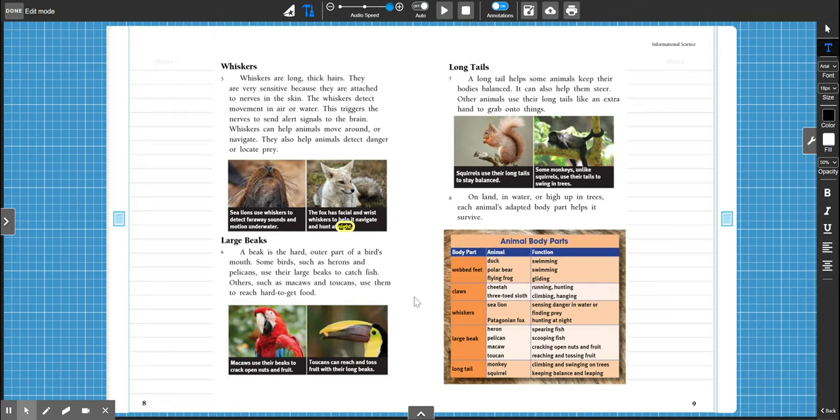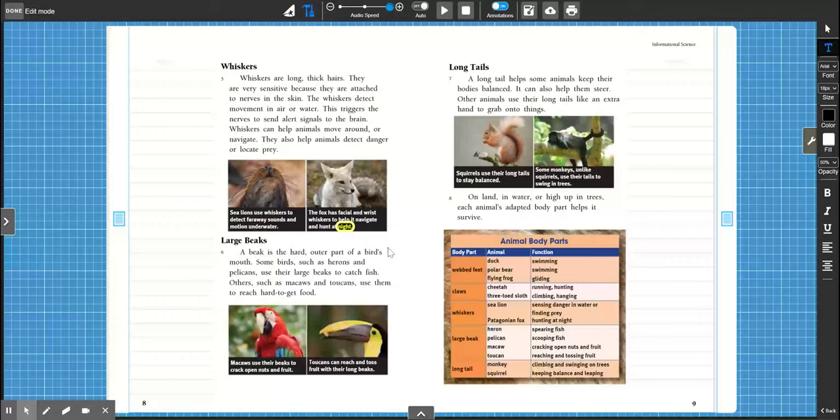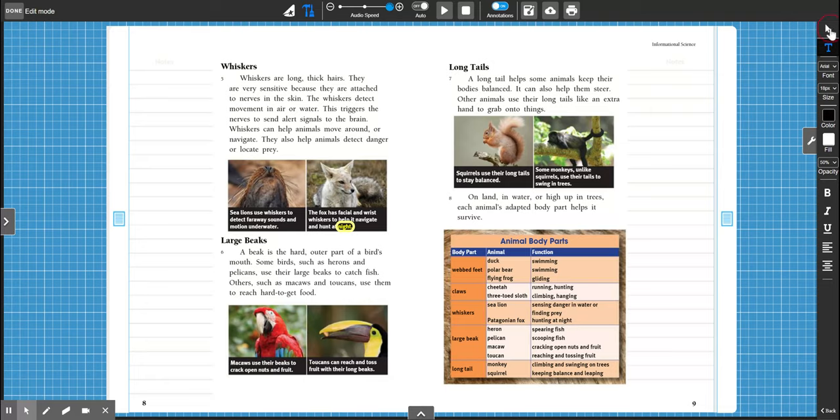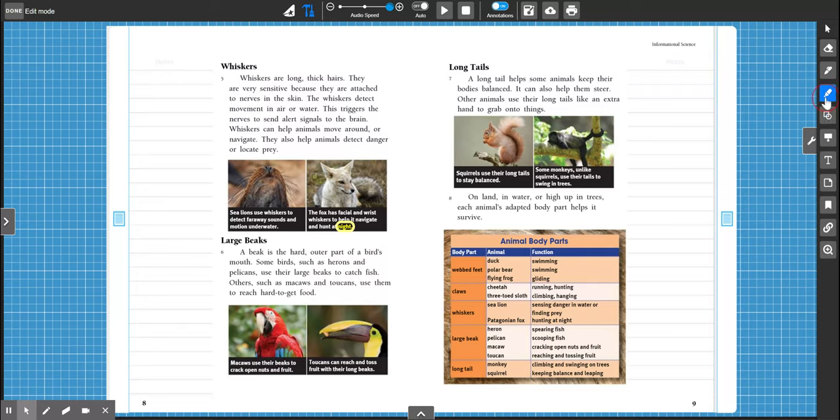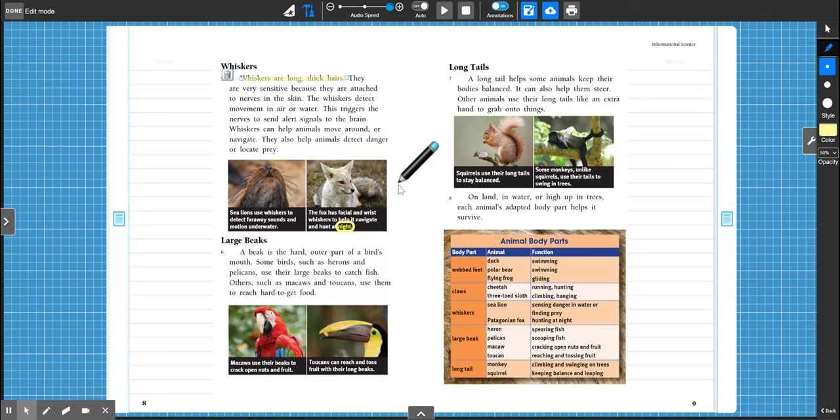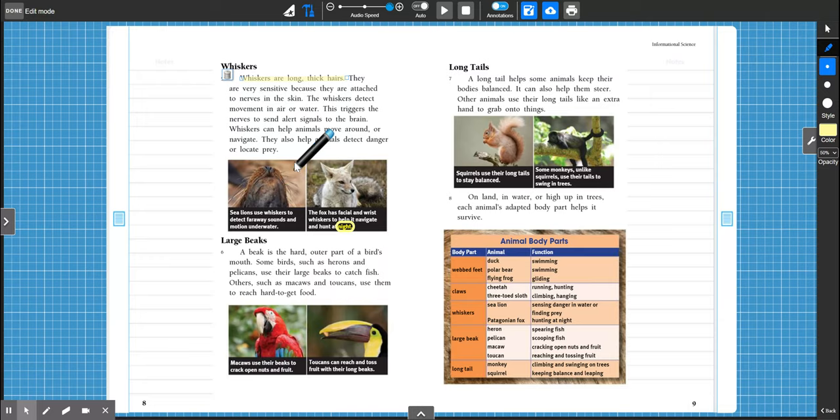Wow, that's pretty interesting, right? The fox has facial and wrist whiskers to help it navigate and hunt at night. I didn't know that. Pretty fascinating, right? I like this little picture of the sea lion too. Okay, so whiskers. What are whiskers? It says that whiskers are long, thick hairs and they're very sensitive. Have you ever touched like a dog's whiskers or a cat's whiskers? Do they like it? Not really, right?